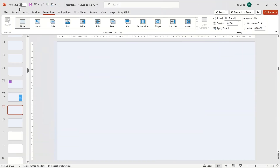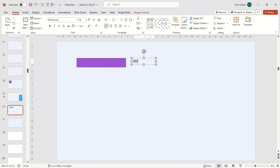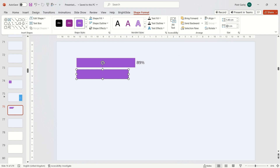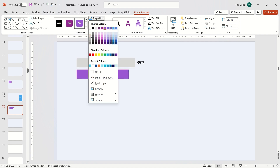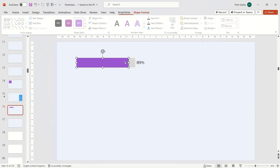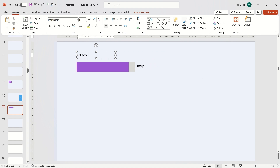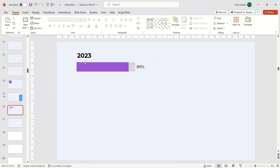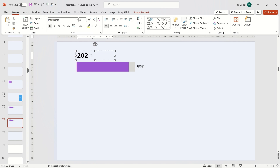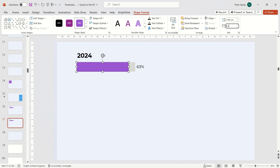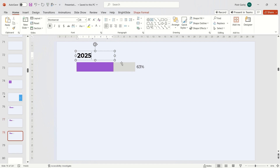Now let's find a specific application for the Morph transition. I see huge potential for this function when presenting numerical data. Instead of showing boring tables or charts from Excel, it's worth creating a series of shapes on several consecutive slides and connecting them with the Morph transition. It's important for these elements to be shapes, not charts — unfortunately, Morph doesn't work on charts or tables. However, simple data visualizations can take the form of shapes; we just need to give them the right proportions.